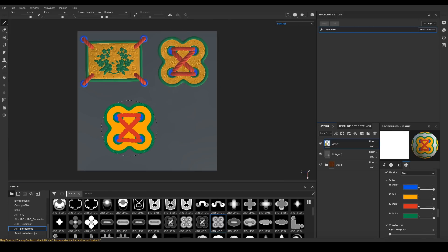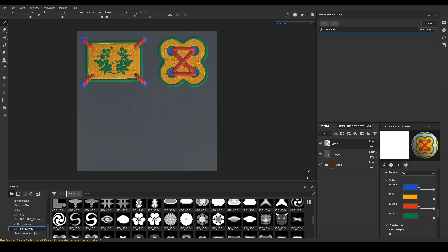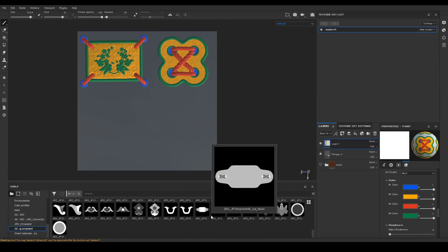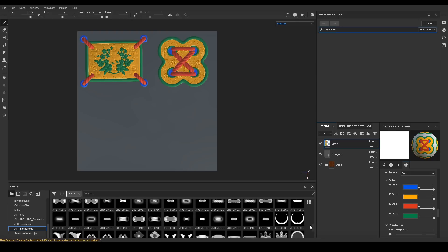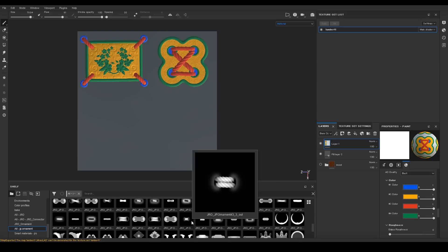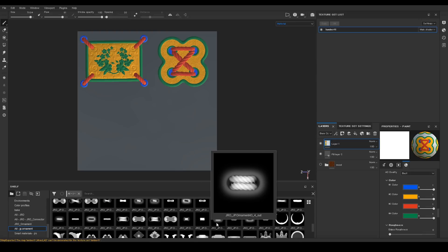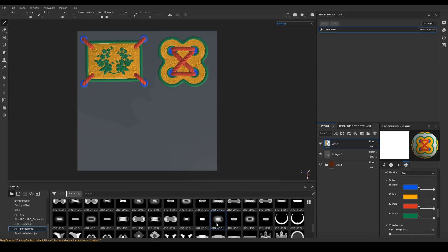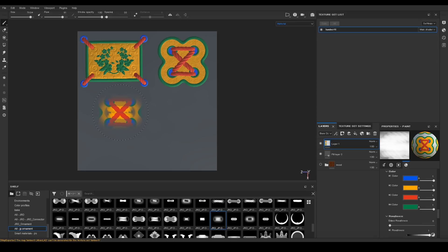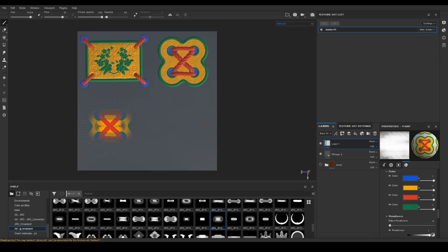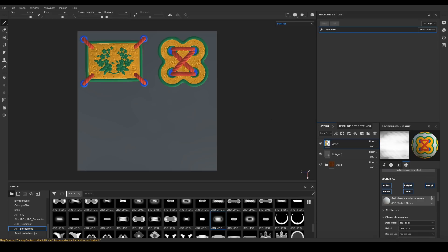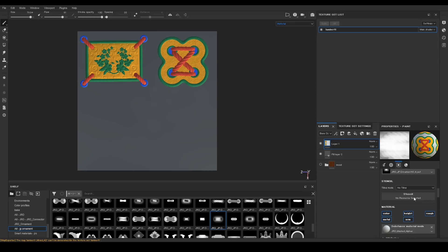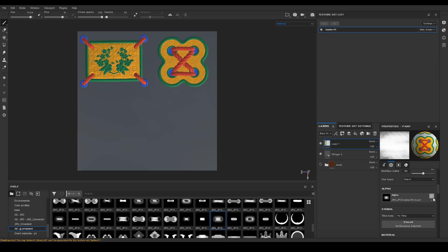Here I'm about to do a very common mistake. Instead of dragging the alpha to the alpha slot I accidentally click it once, and because I do that it gets added to the brush alpha slot. So I will need to delete that.